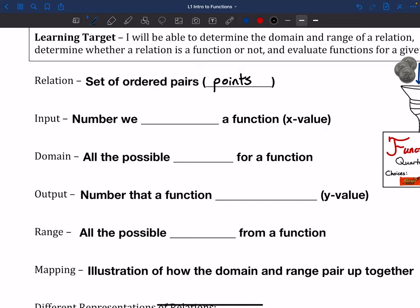We also have these things called inputs — that's the number that we plug into a function. So that's the x value of the points; an input is the x. The domain is all of the possible inputs for a function. If I have certain x's that wouldn't work, those can't be part of the domain. It's all the possible x's that would work.